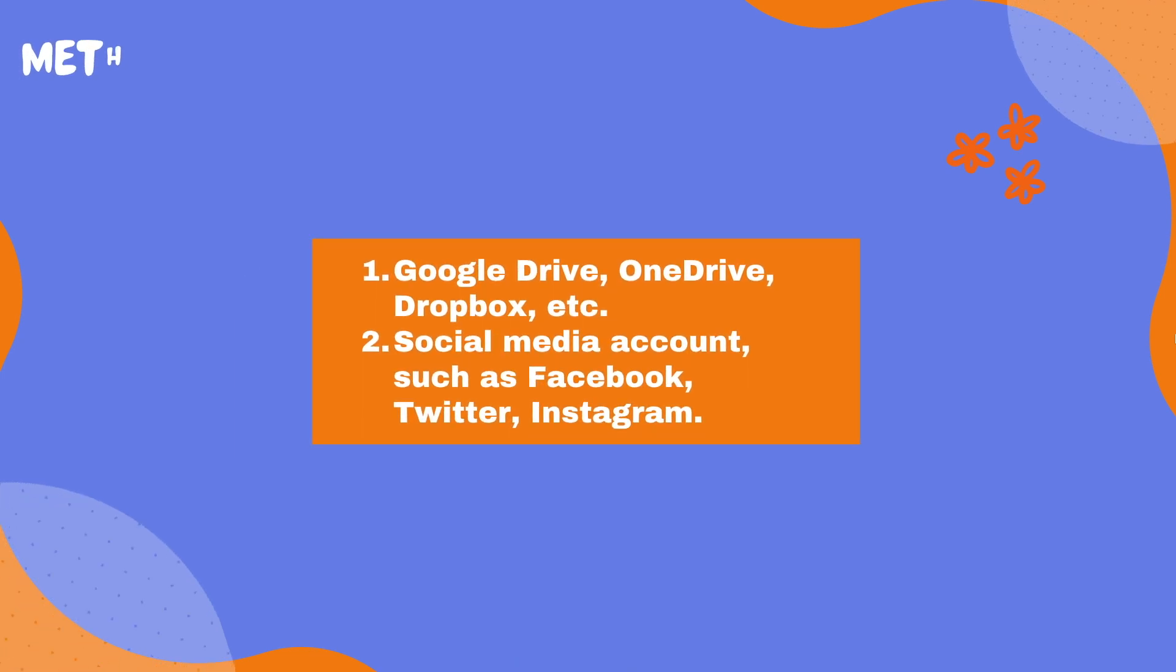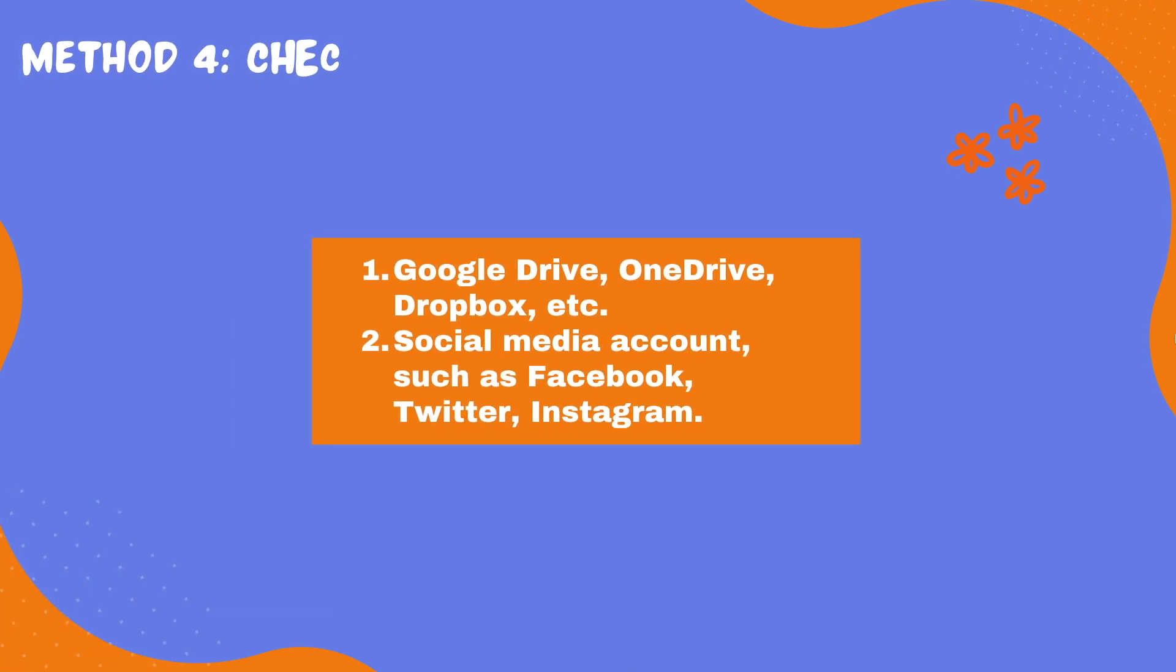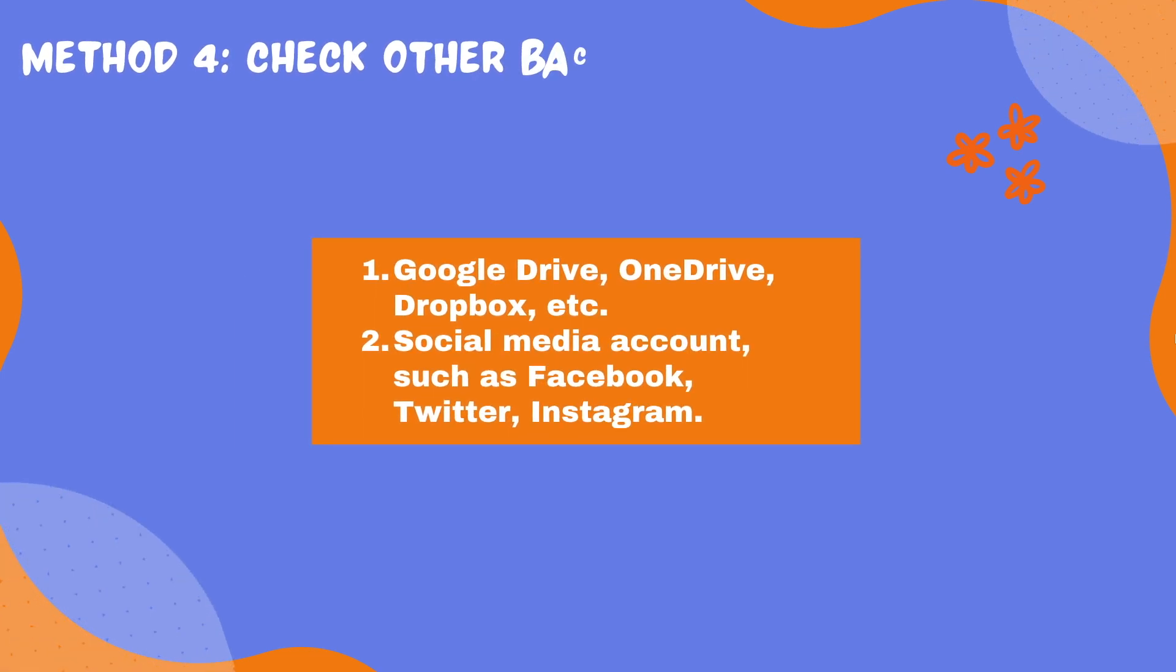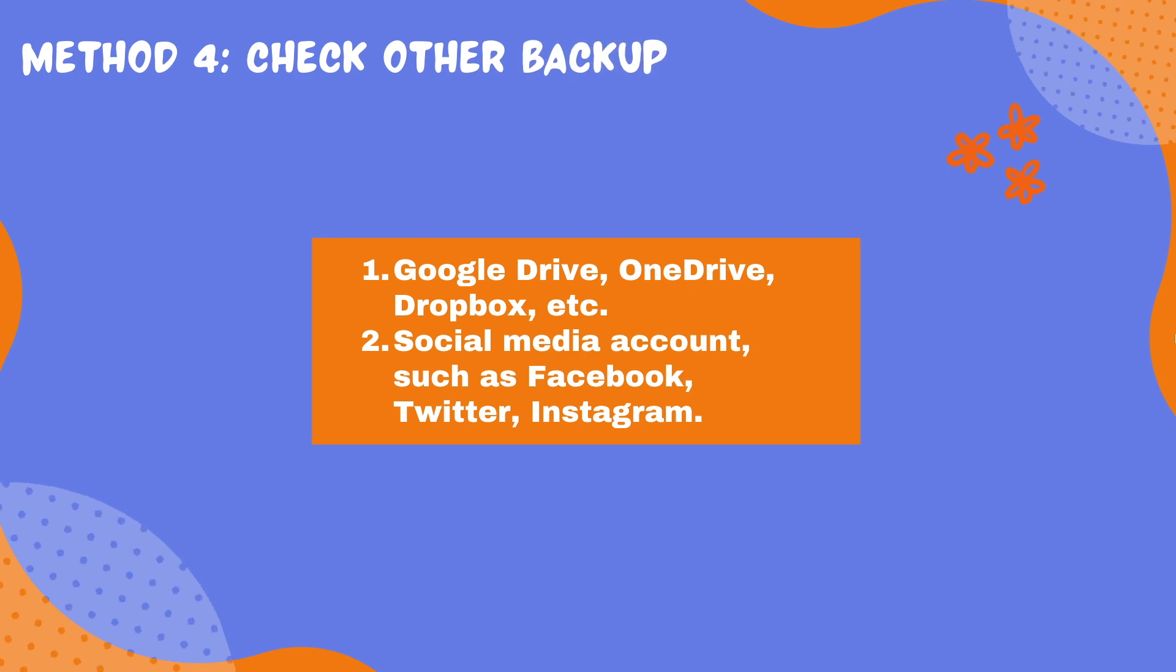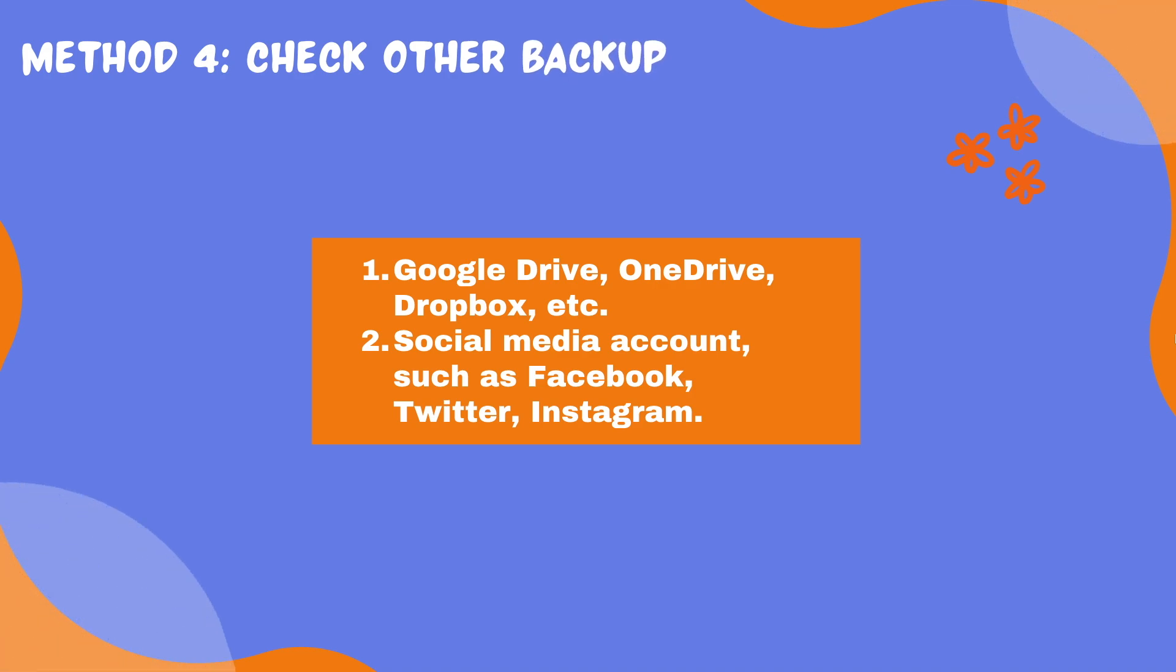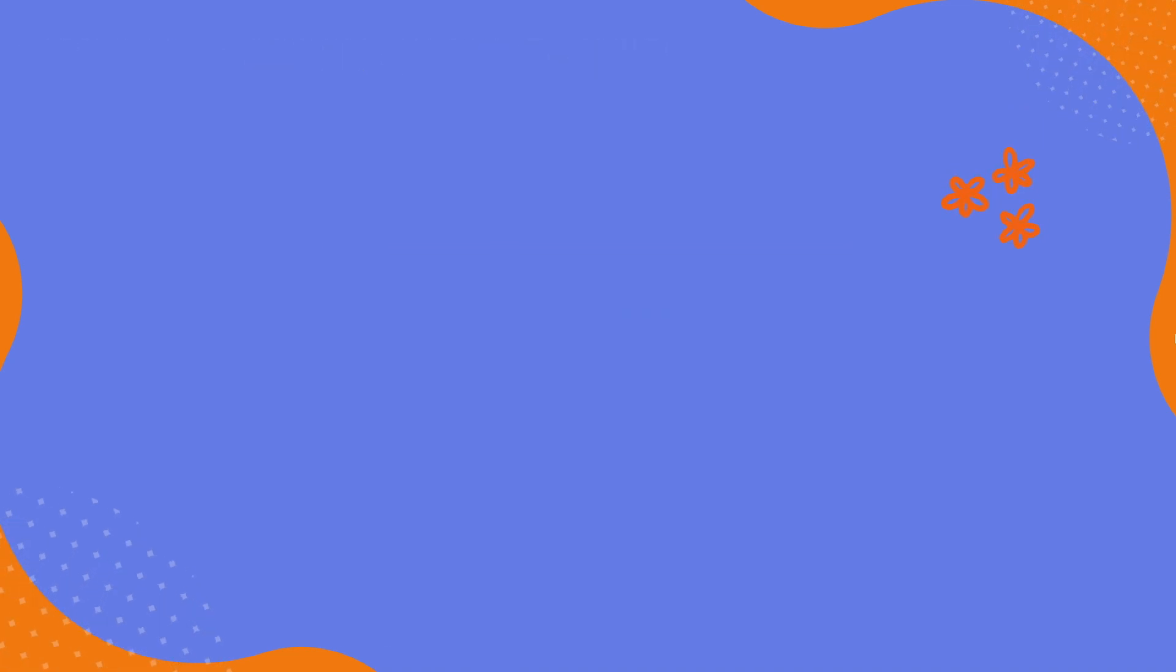Method 4: Check Other Backup. Also, don't forget to check other backups in the cloud, on an external hard drive, or via social media account. You can re-download the copies to your device, then update to iCloud.